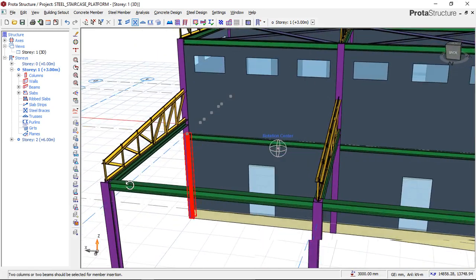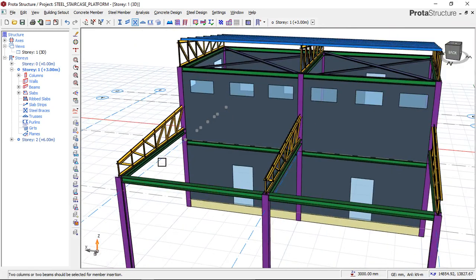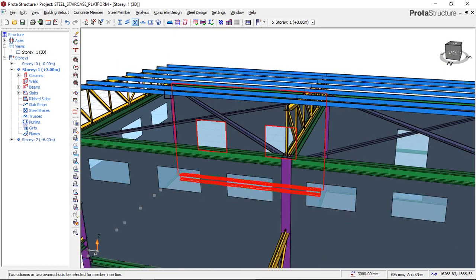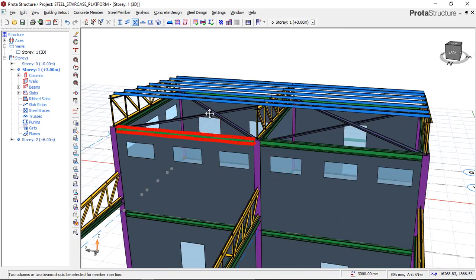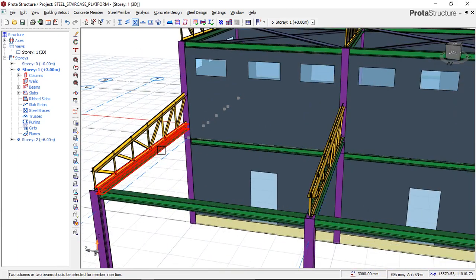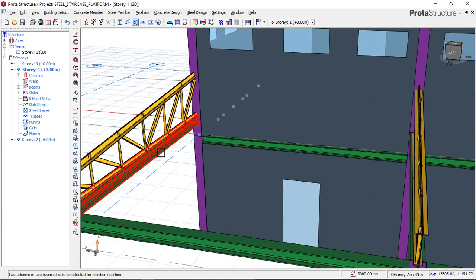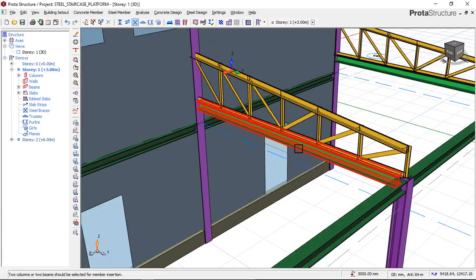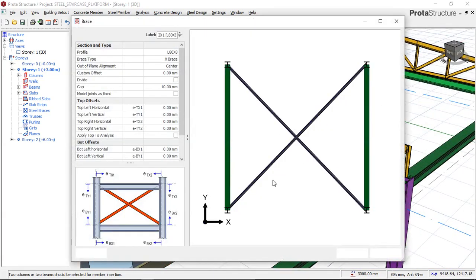Once you click on Steel Bracing, click on the two main members where you want to insert your bracing. You can see here how this wind bracing is being inserted. I'll click on this bay here and select this bay also — this bay does not yet have a wind brace. A dialog box will appear once you've selected the members.